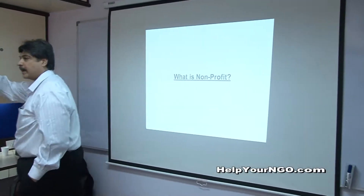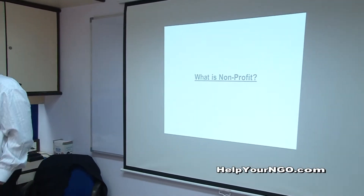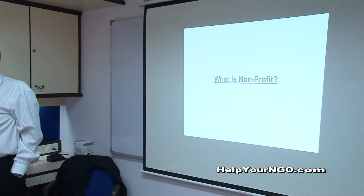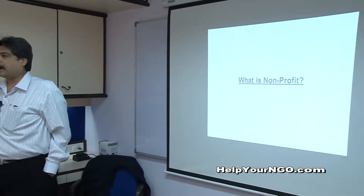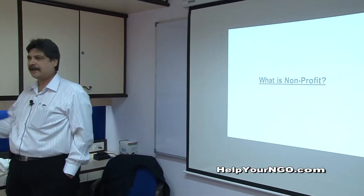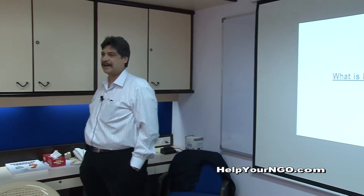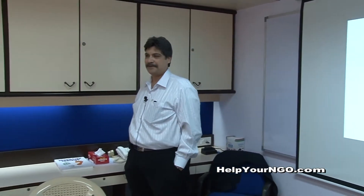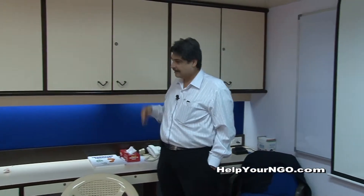What is your understanding of a non-profit? Can anyone tell me what is your understanding of a non-profit? Yes, Vasumath. We make a surplus income after expenses that is again used back. Very good. Excellent. That is how it is.